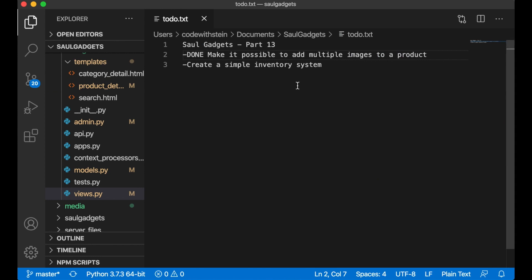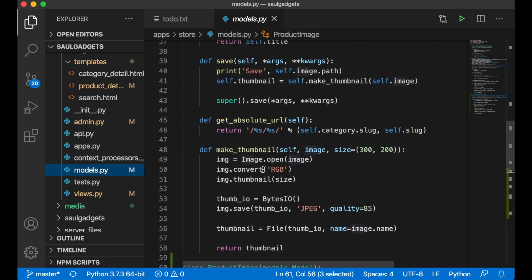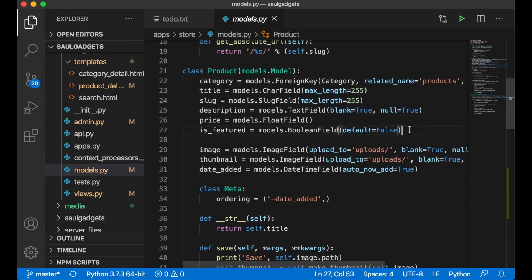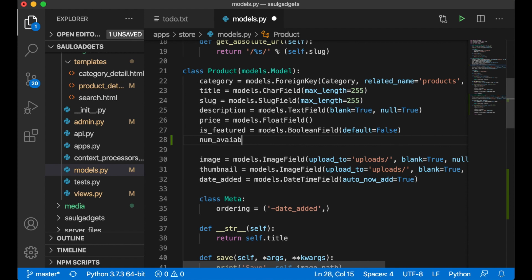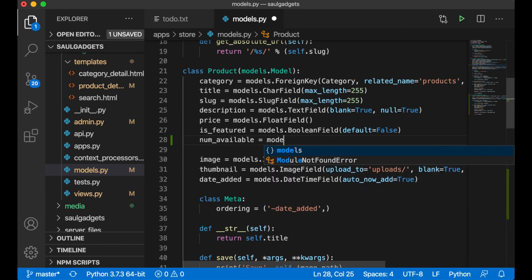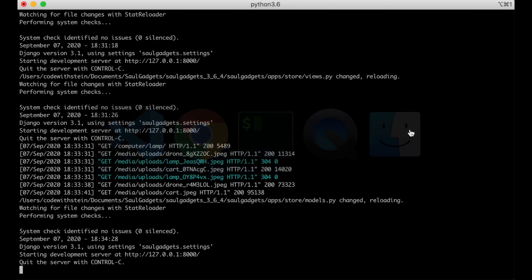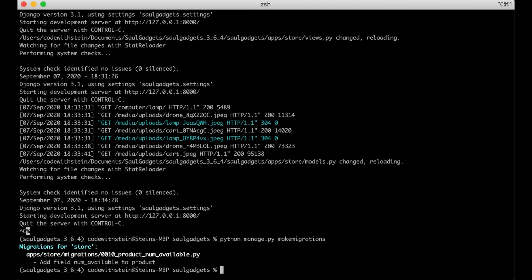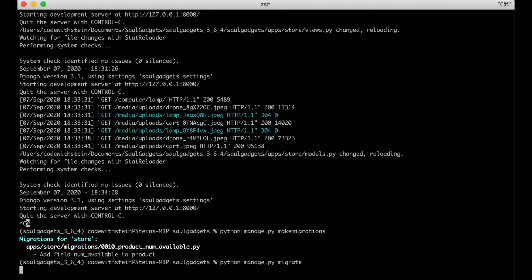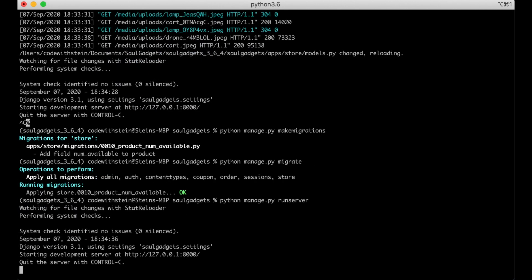The next thing I want to do is create a very simple inventory system. I add one more field on the product model called num_available as a models.IntegerField with a default of one, in case you just edit and don't want to set anything specific. Then I save and update the database by running makemigrations and then migrate, and run the server again.